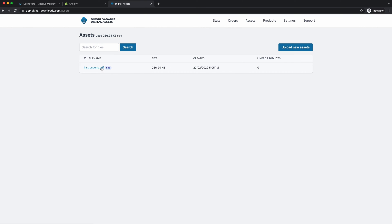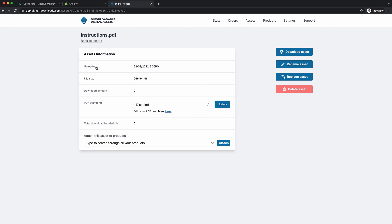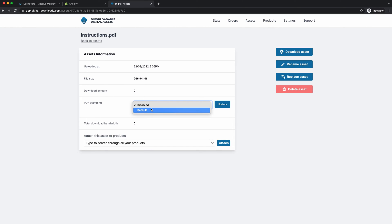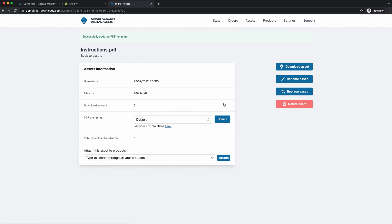So now what we want to do is apply the PDF stamp to this PDF, so you click on the asset. And here's the PDF settings. So currently it's disabled. To enable it, you go down here, you can click the default template, click on that, press update. Now you've got the default template applied to this PDF.